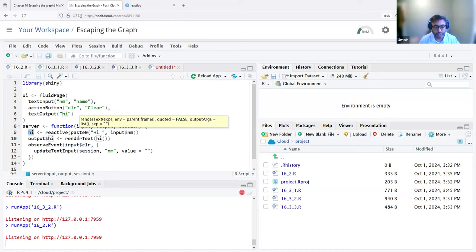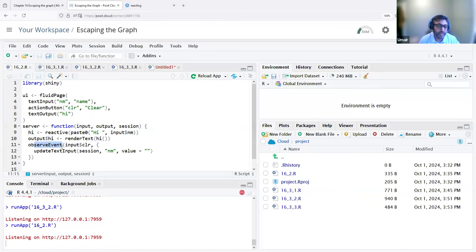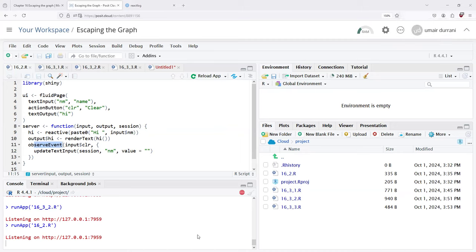Generally, in the reactive graph we have named outputs connected with named inputs, or reactive expressions between them. In this case though, we also have observeEvent, which uses the clear action button. When you click the clear action button, it updates the text input. When I type a name, it automatically creates the text output. And when I click on clear — the app doesn't seem to be showing up for us right now.